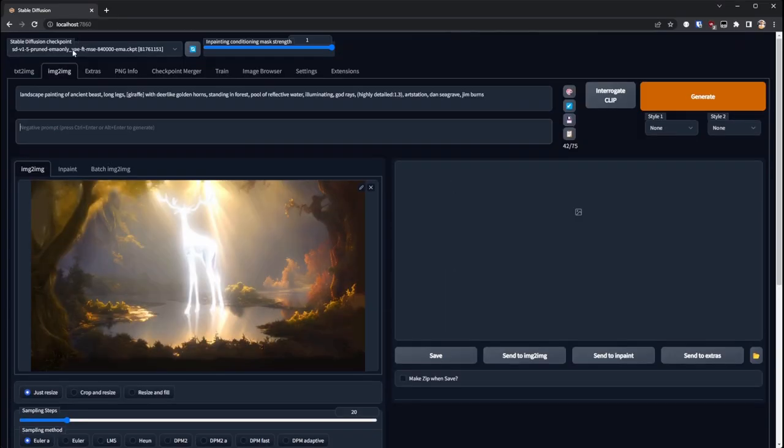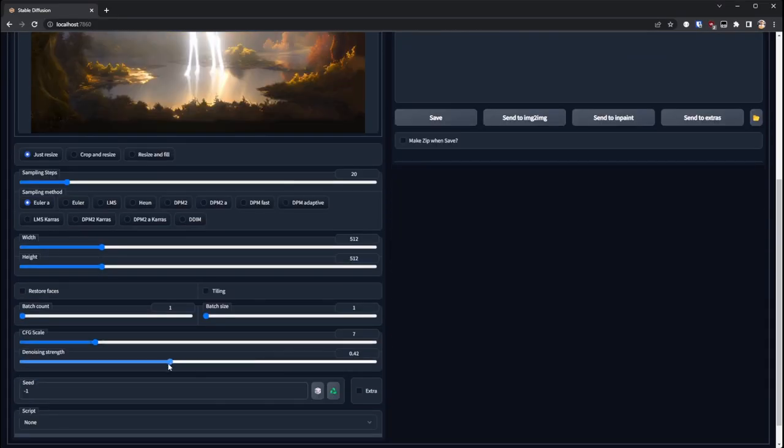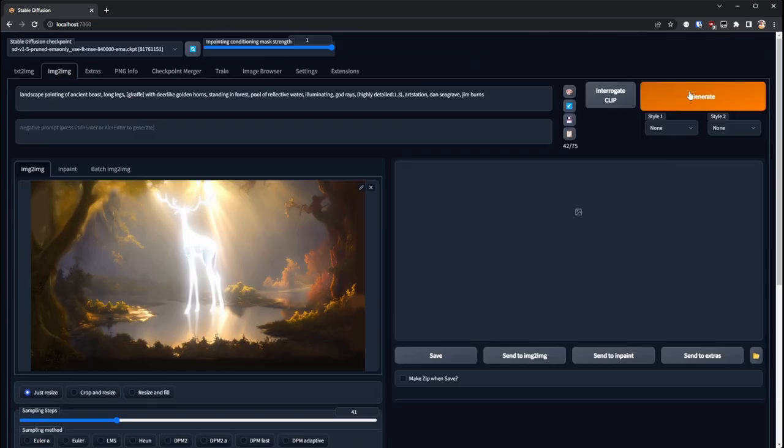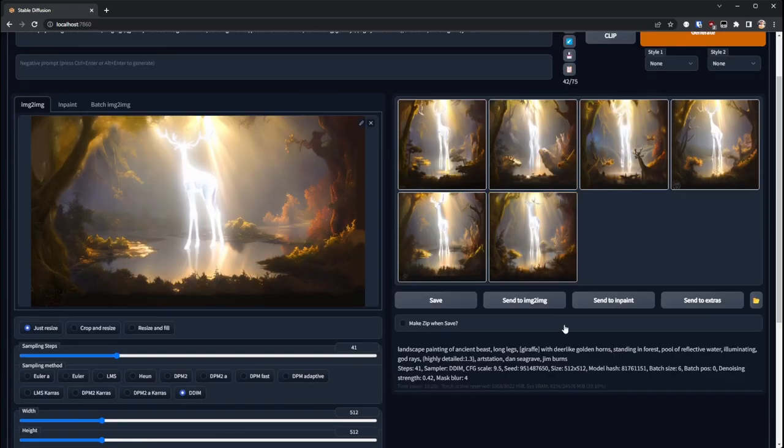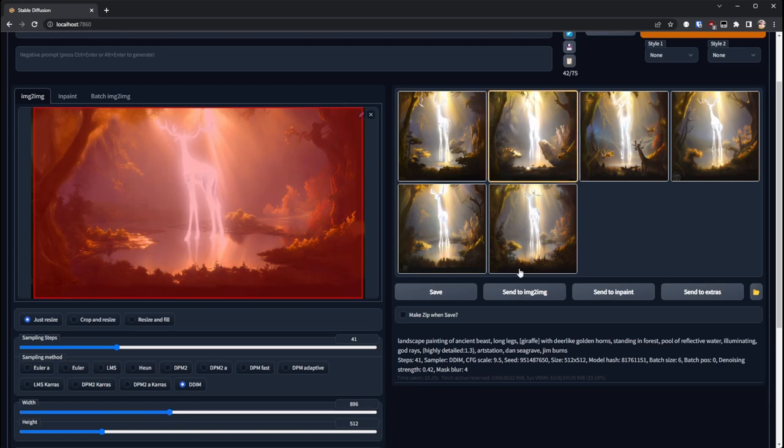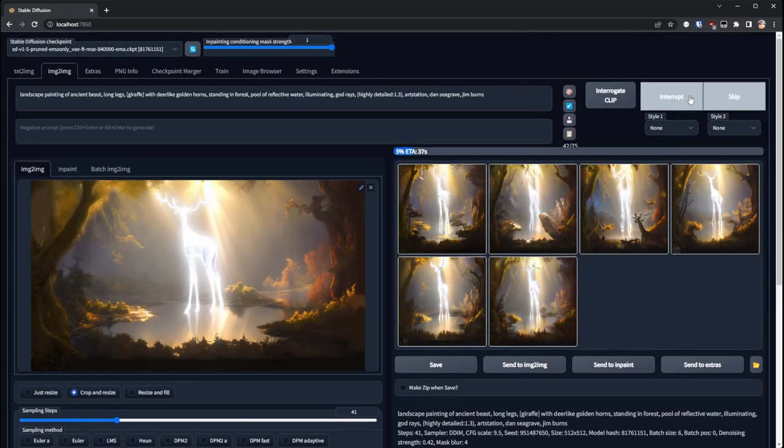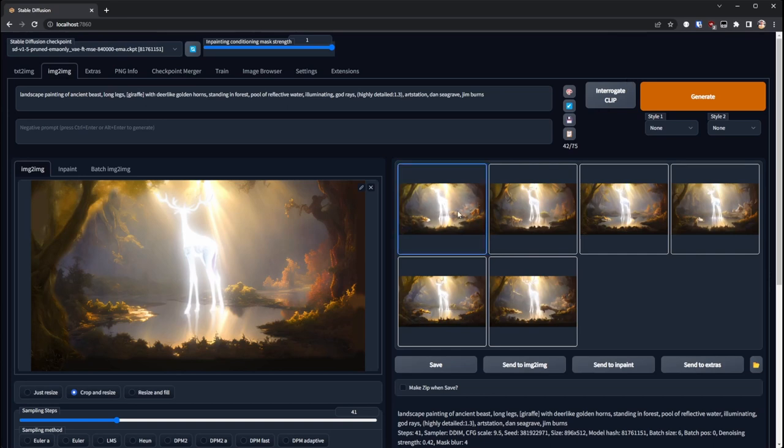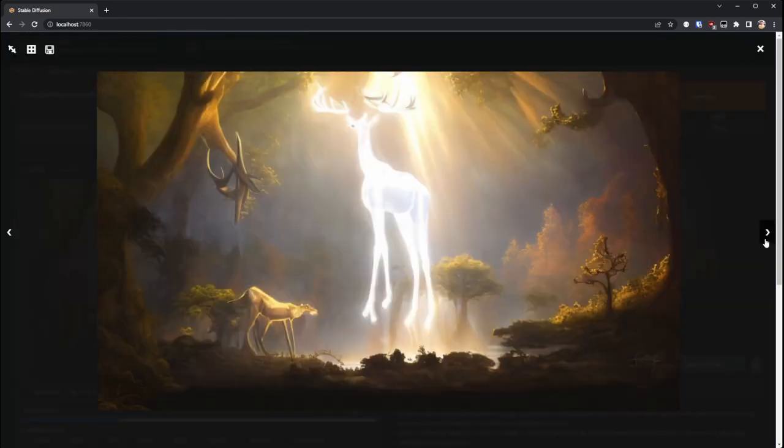So once I had an image that I was kind of happy with, I mean it was really rough at this stage, I dropped it back into stable diffusion but this time using image to image, reduced the denoising strength a fair bit and then ran it through again.